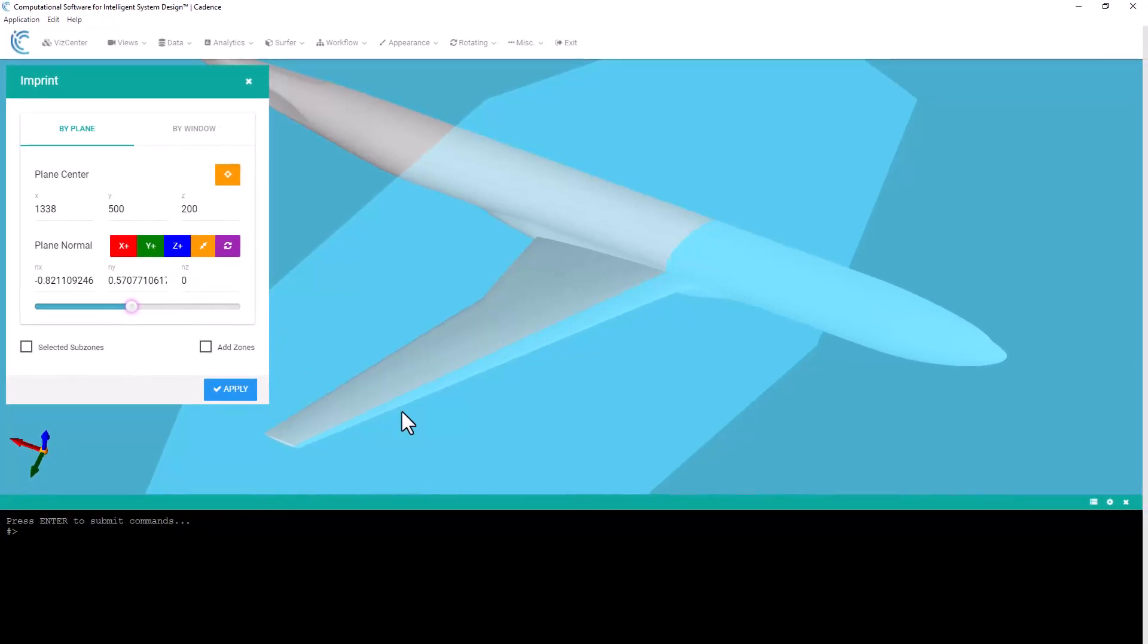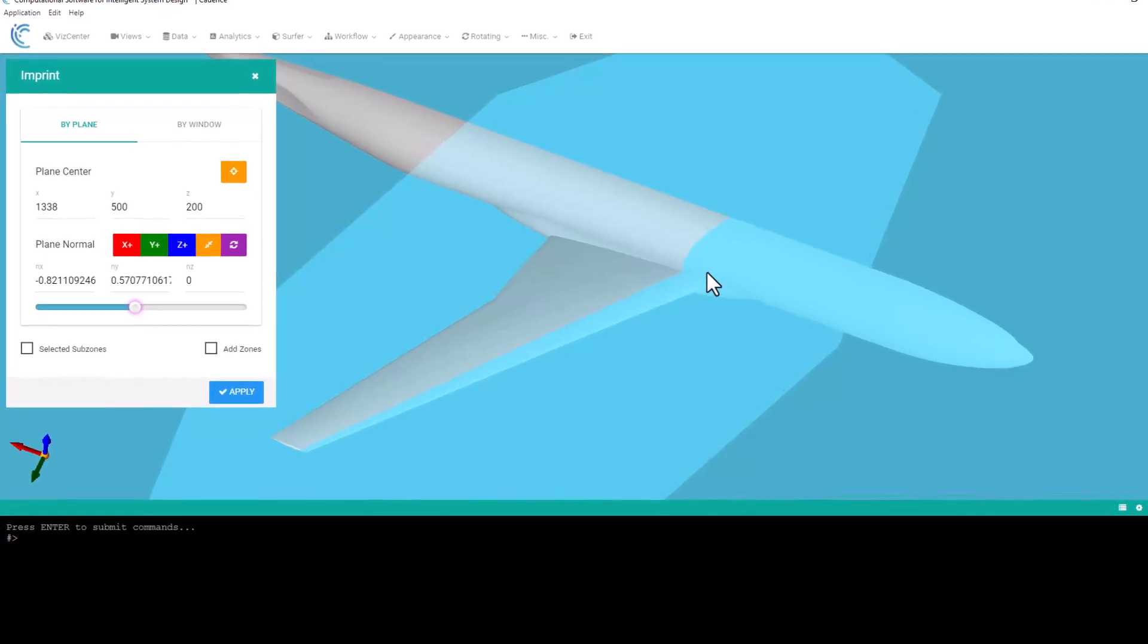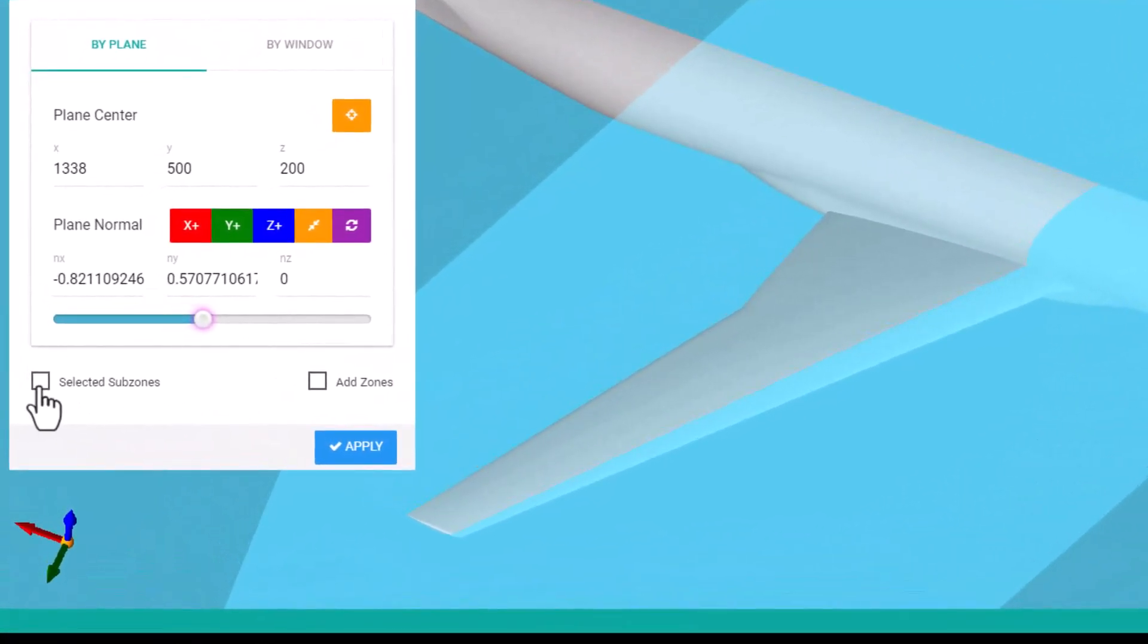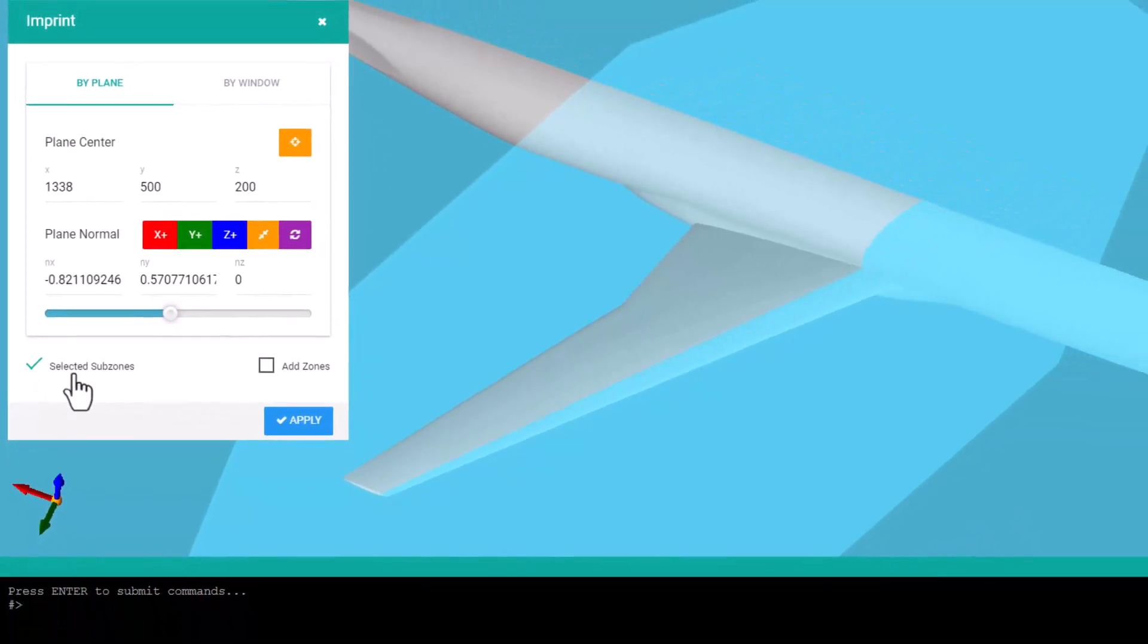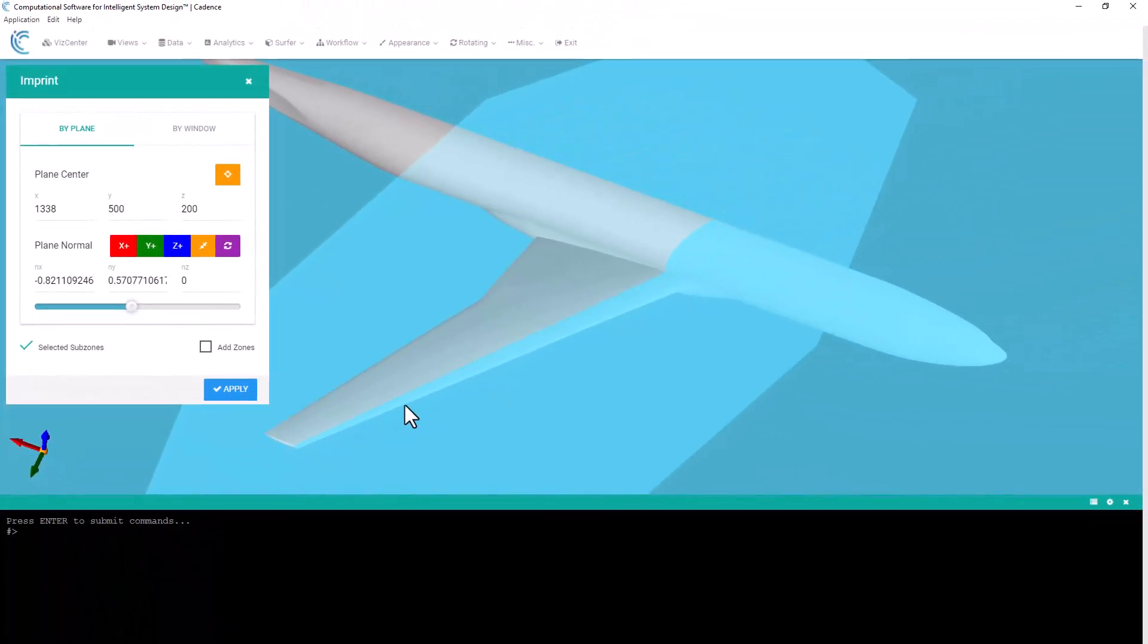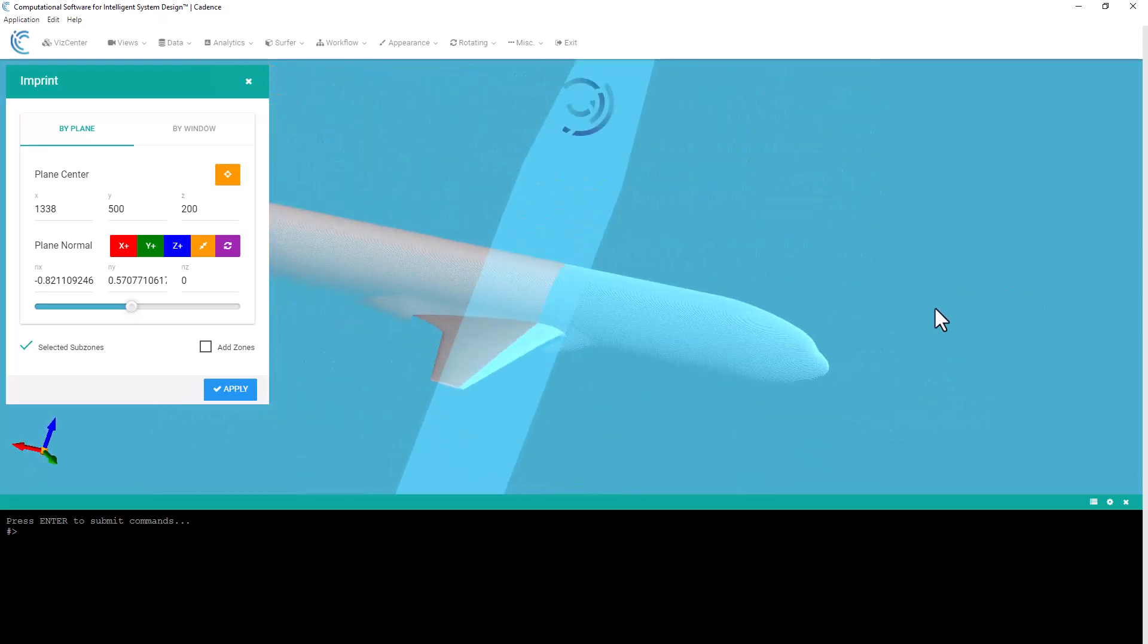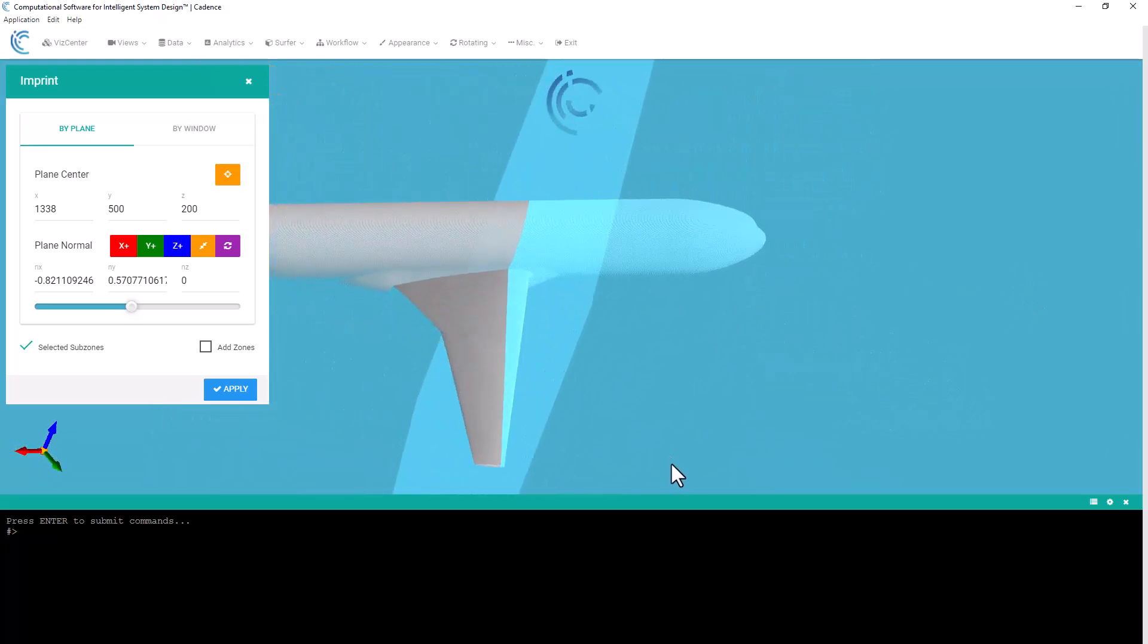Now you can see that the plane in this orientation is cutting along the leading edge. Now this is an infinite plane, and it will continue to cut through any surface that intersects with that plane, unless I select this checkbox down here in the imprint panel saying selected sub zones. So for this I really just want to have it imprint on the upper and lower wing surface.